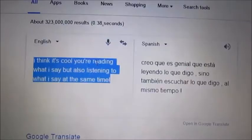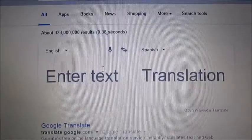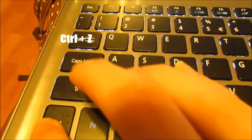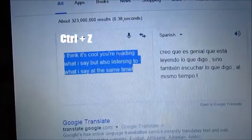Do not worry, it is not gone. You don't have to type it all over again. All you have to do is press Ctrl and Z, and it's back. So don't worry, especially on Google Translate or another site, just use Ctrl and Z.